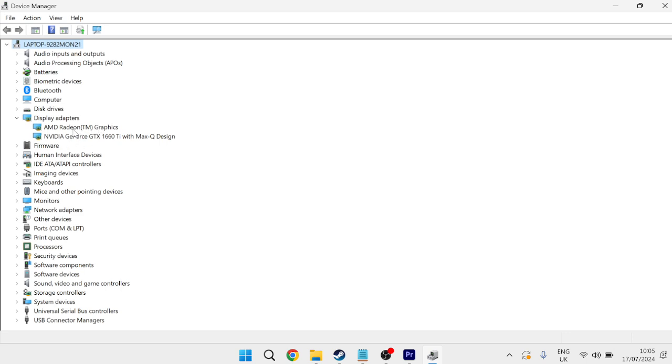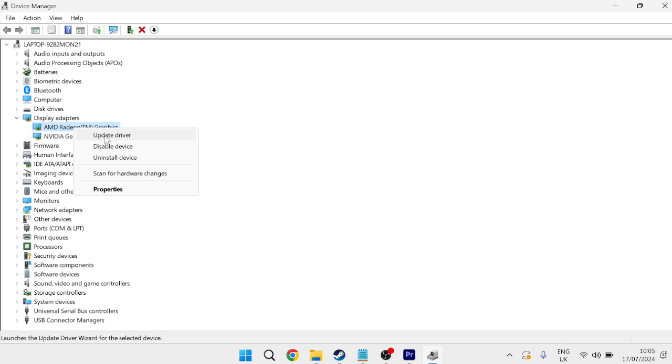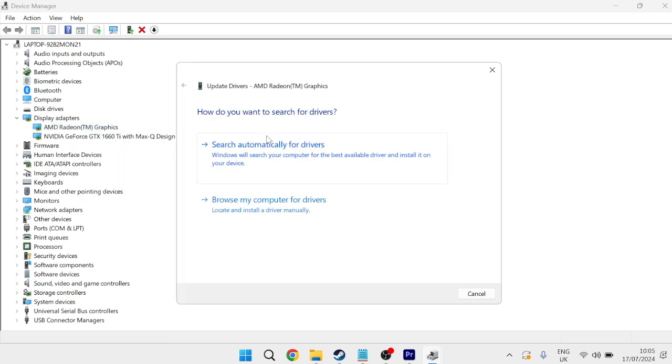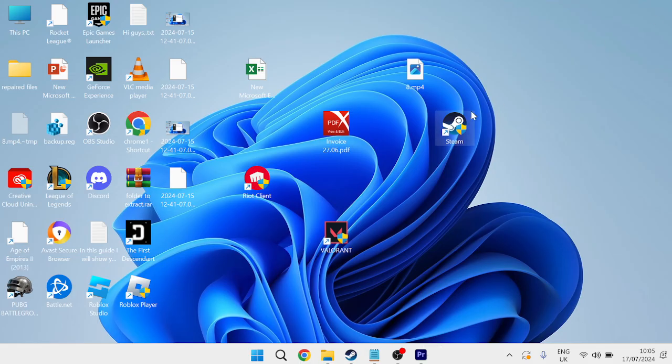Mine's this AMD graphics card here, and we simply need to right-click on this and come into Update Driver, and then press Search Automatically for Drivers, and just ensure you're running the latest driver for your device. Then we can close out of these windows,